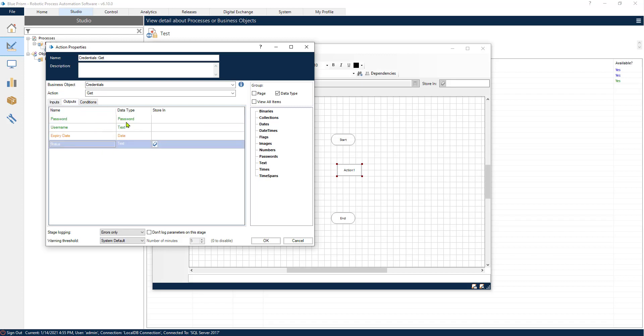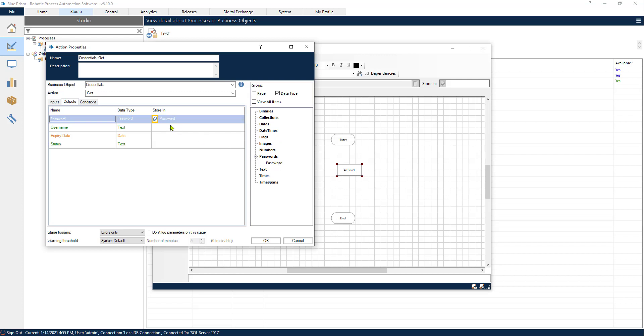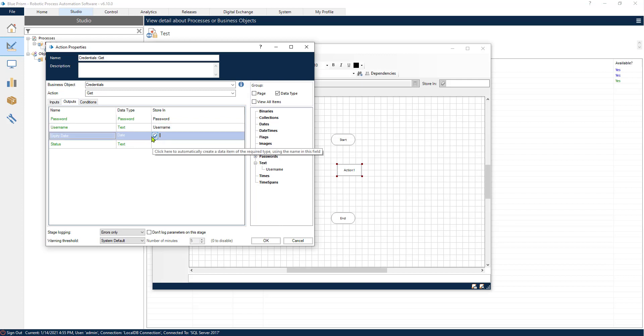And then we have the outputs. So where do you want to store the password, the username, expiry date and so on? Here's a little tip: if you click this button in Blue Prism it will automatically create a variable for you of the right kind for this type of data.